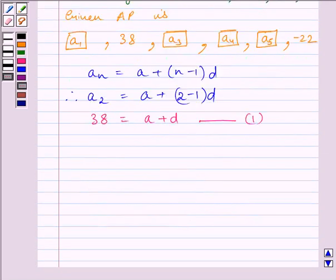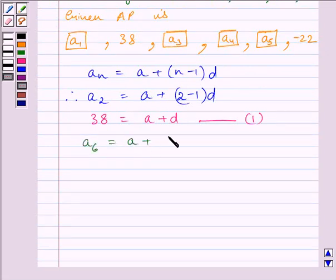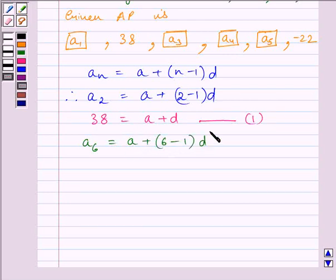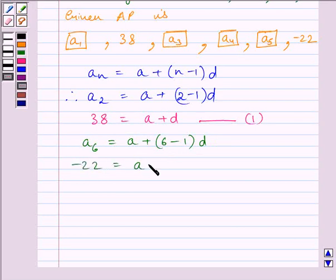We are given the sixth term of the AP is minus 22, so we can write A6 = A + (6 − 1) × D, where A is the first term and D is the common difference. So we can write minus 22 = A + 5D. Let us name this equation 2.